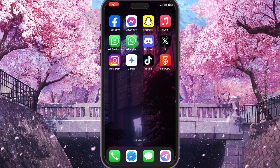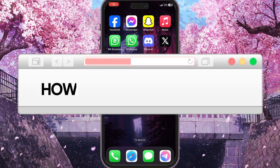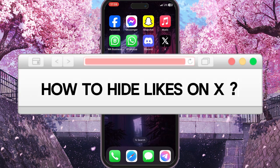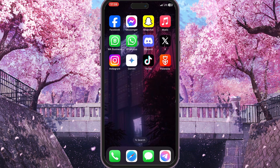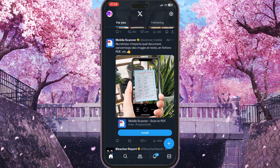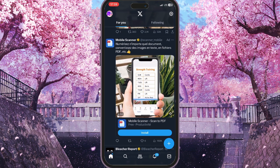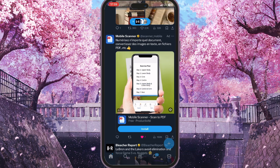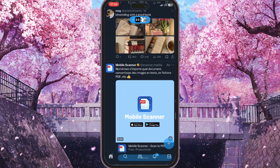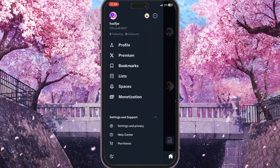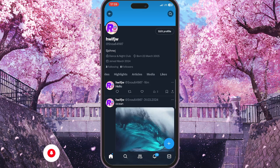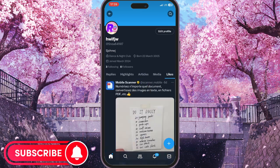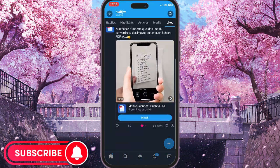Hello everyone. In this video I'm going to show you how to hide your likes on X. First of all, you need to go to the X application. If you liked some post — for example, I liked this post — and then if you go to your profile, you will see your likes in this section here.